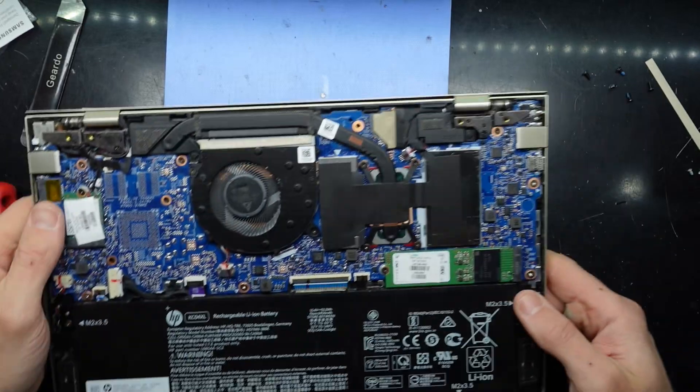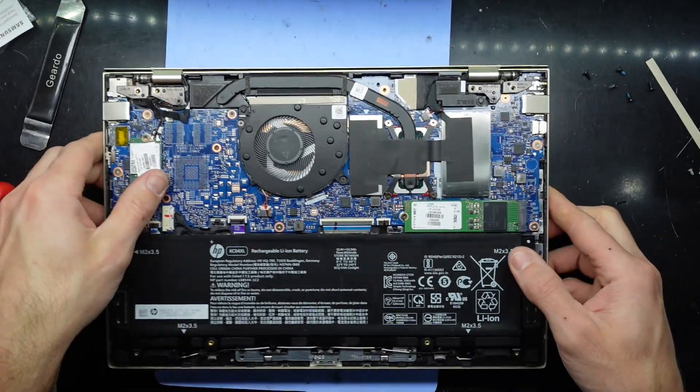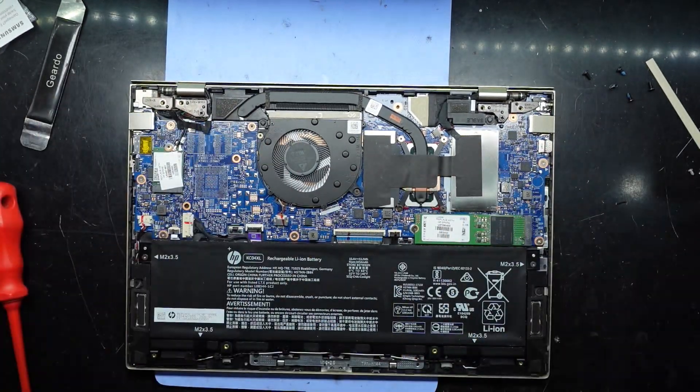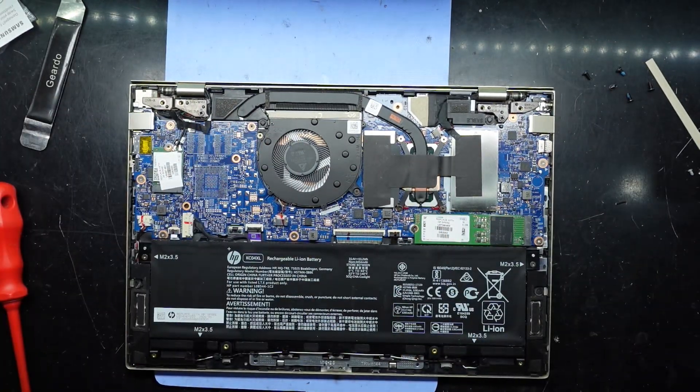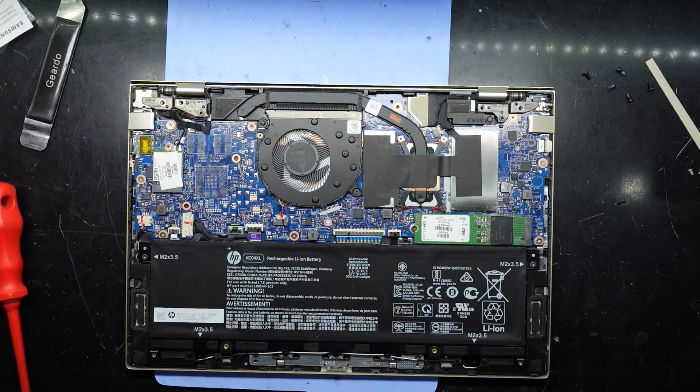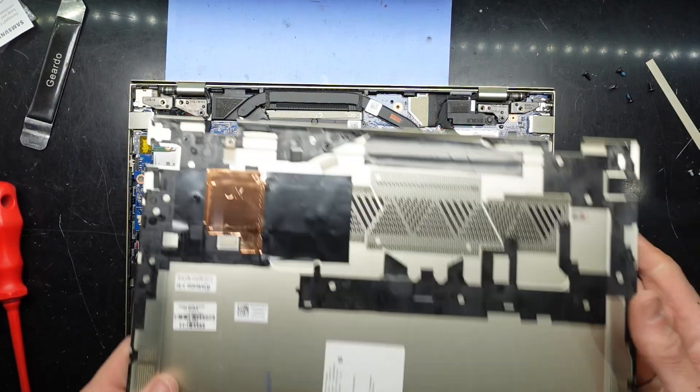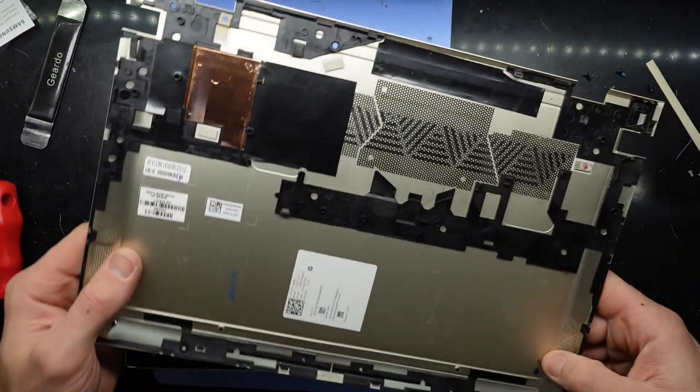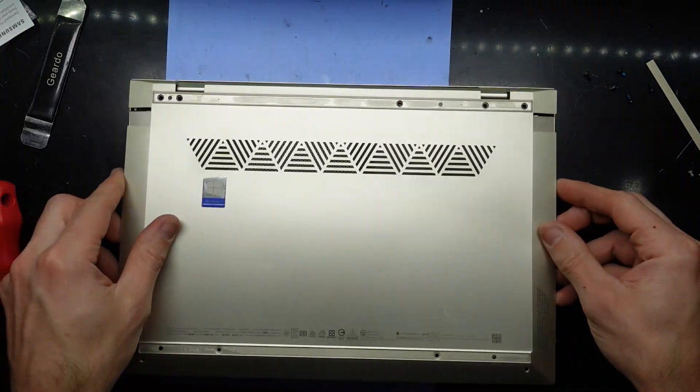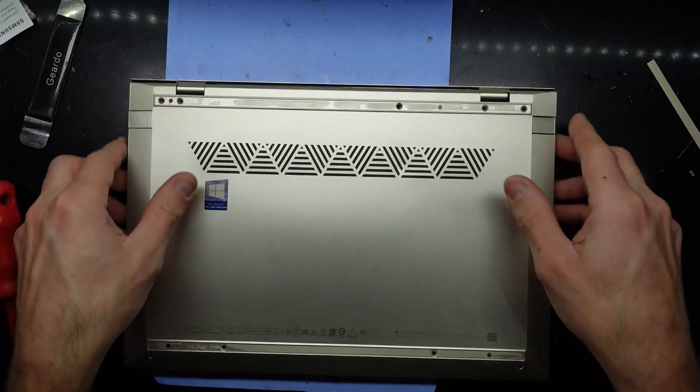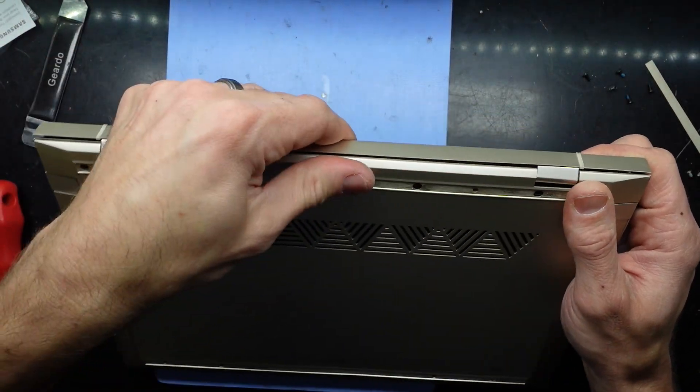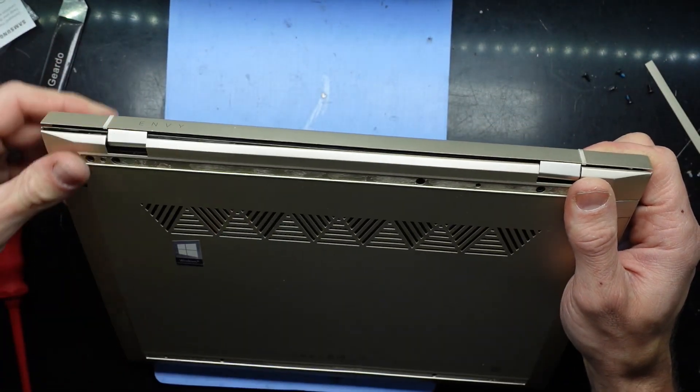Anyway, there's really not much more to point out apart from that. So we'll put that cover back on, should just sit it on top, push down, click into place.